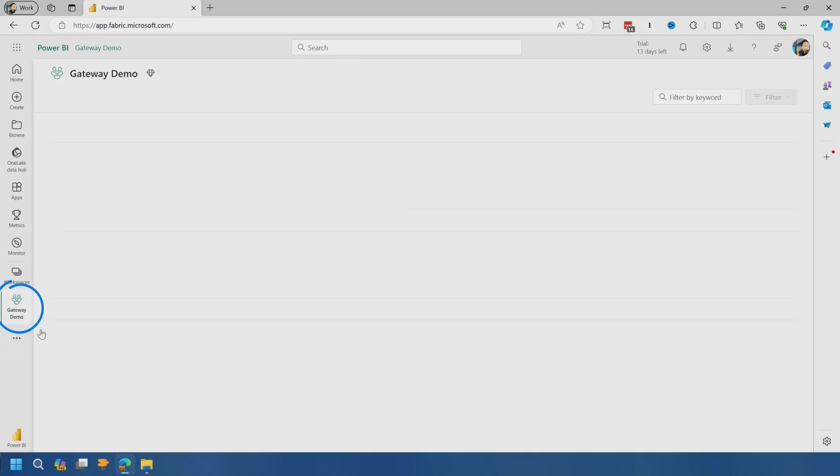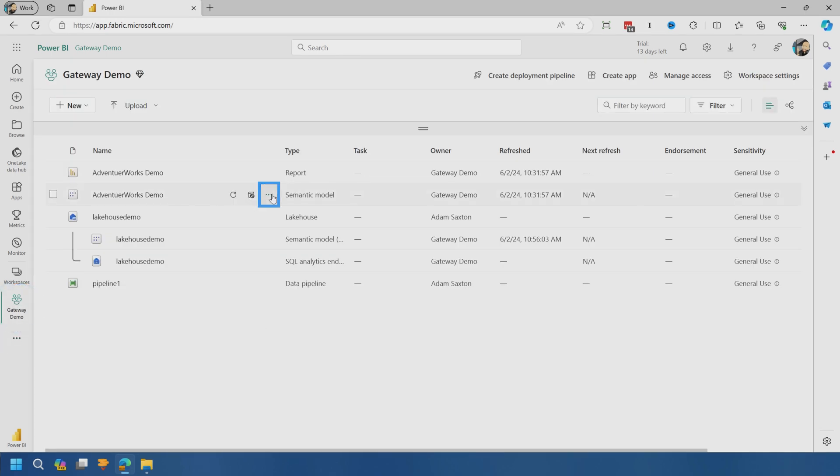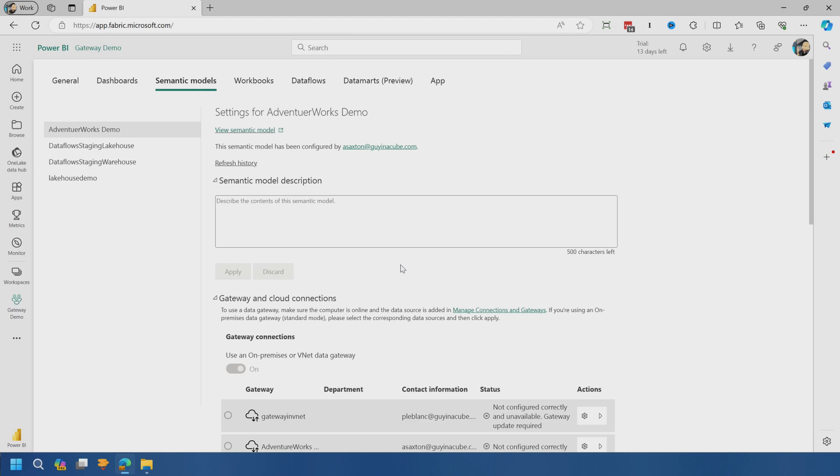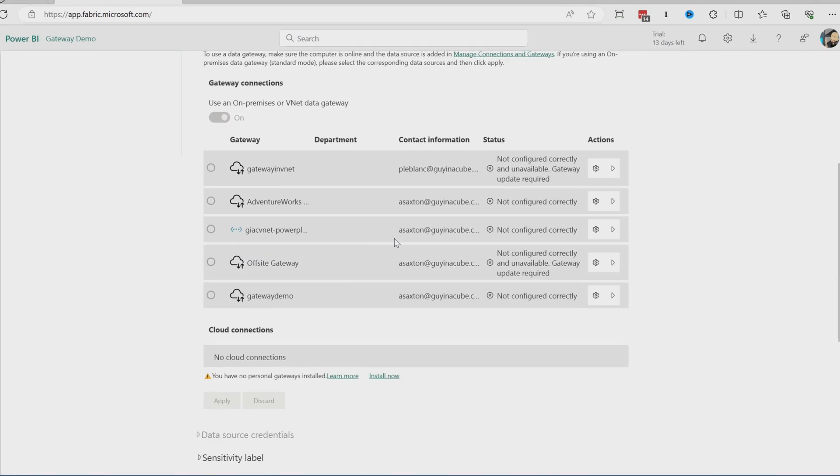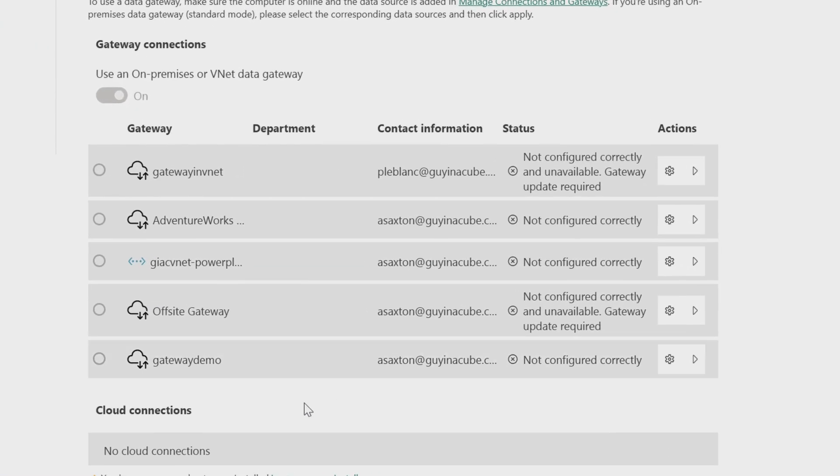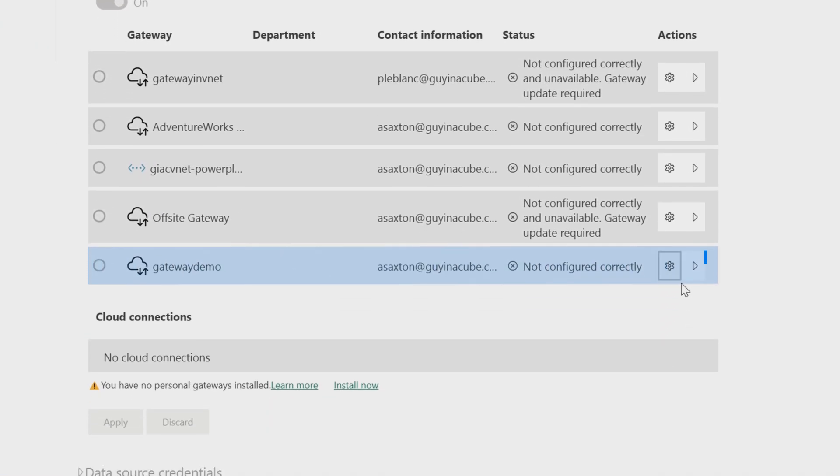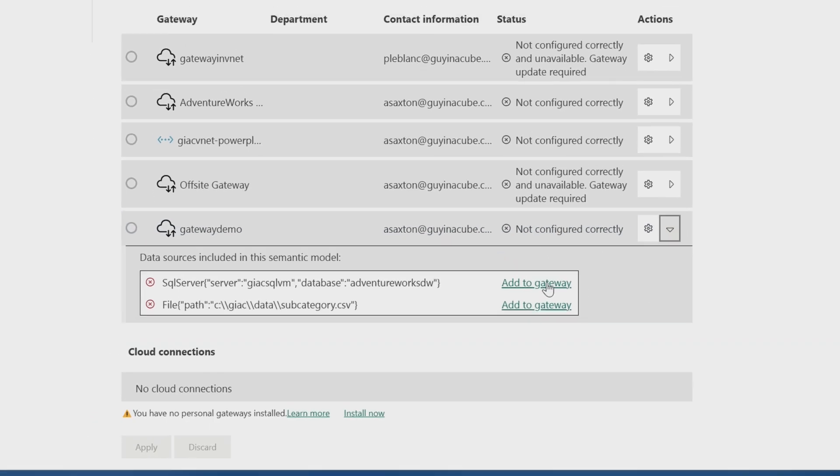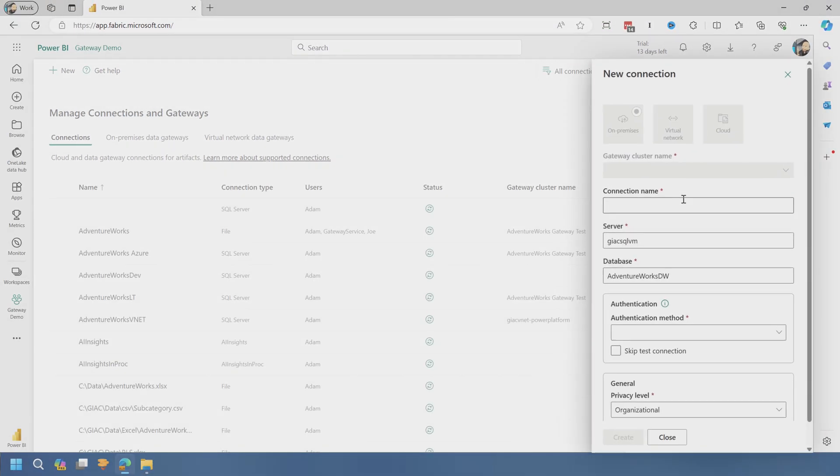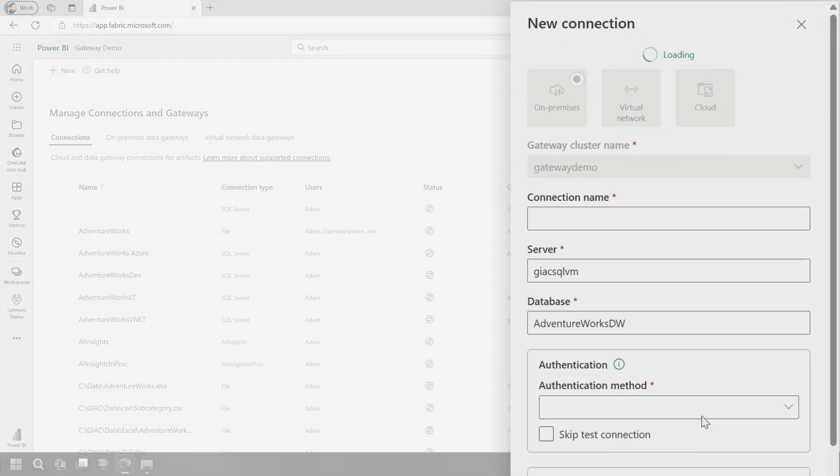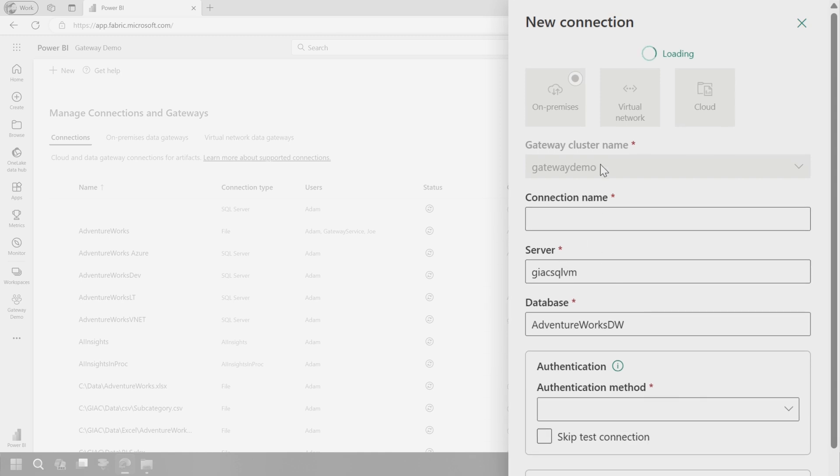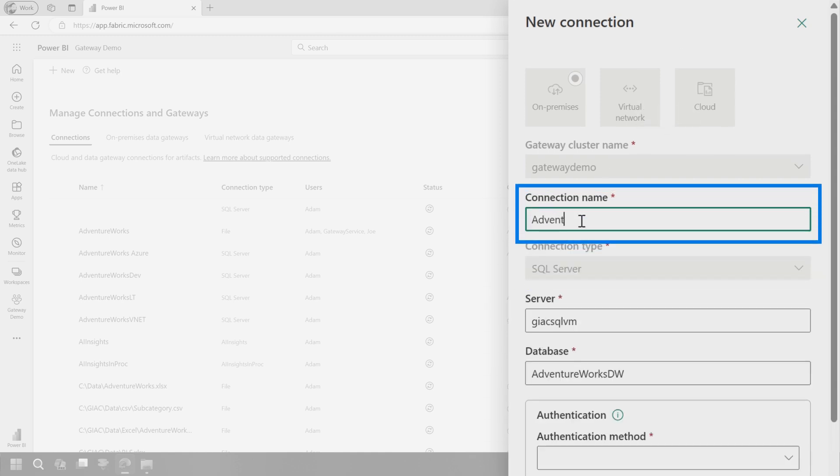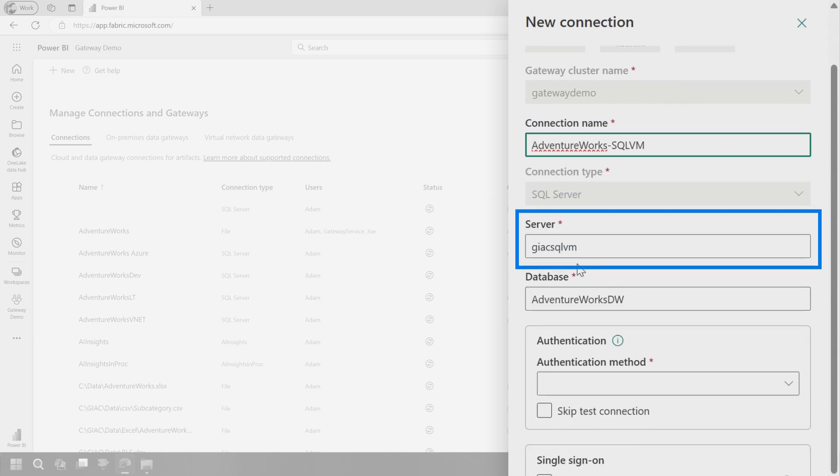All right. So let's go back to our data set. And if we go into the data set itself, let's go into settings, come down to gateway and cloud connections. This is where we started, right? And now we'll see our gateway demo is listed here now that we just configured. So we'll go through and we've got to add this to the gateway. So we'll say add to gateway. It's going to pre-populate information, which is great. And it knows that it's a SQL server. So we'll call this adventure works dash SQL VM. This is the server. This is the database.